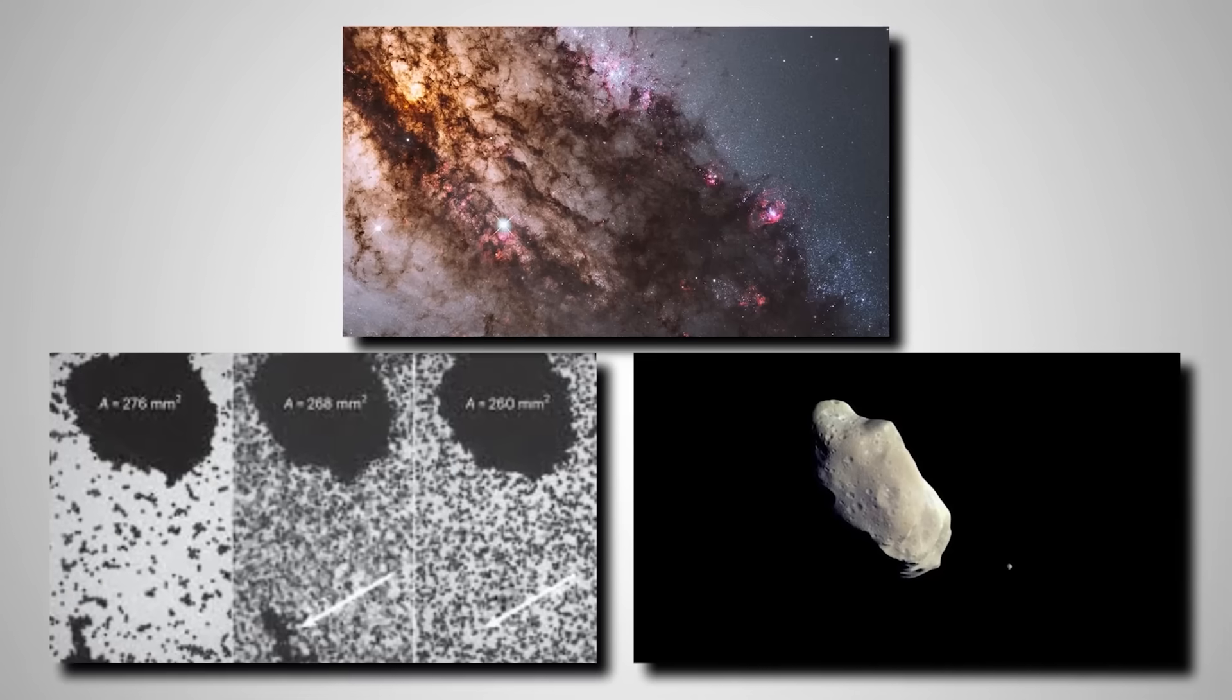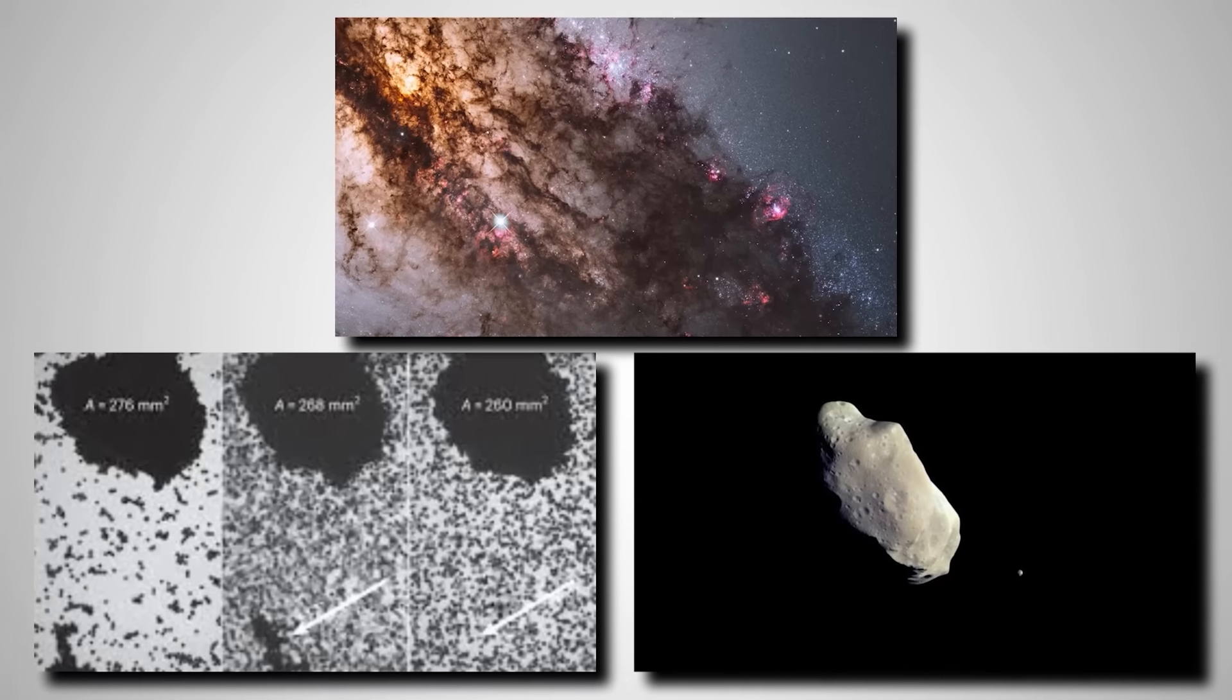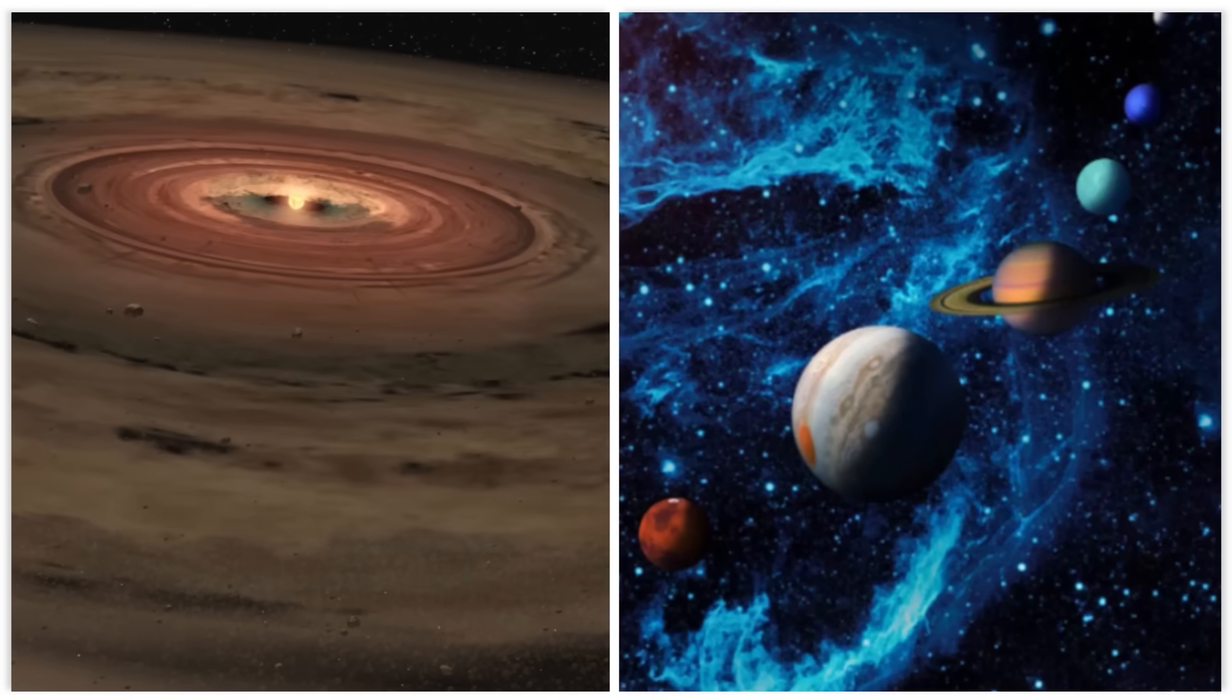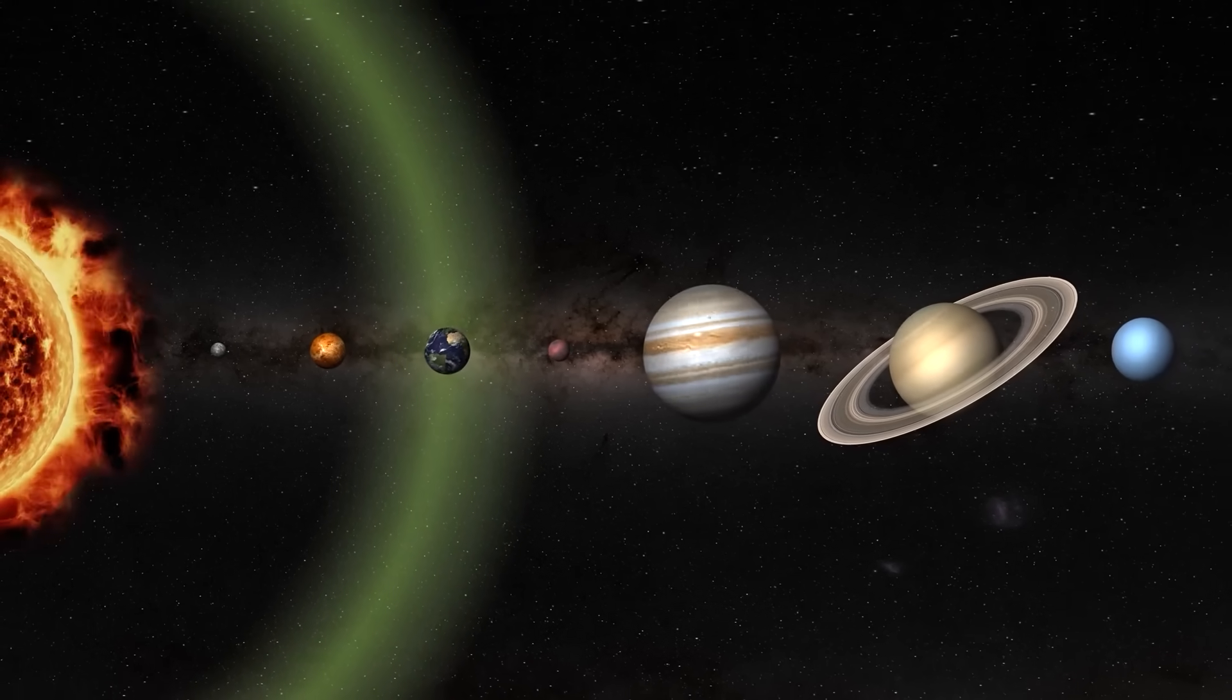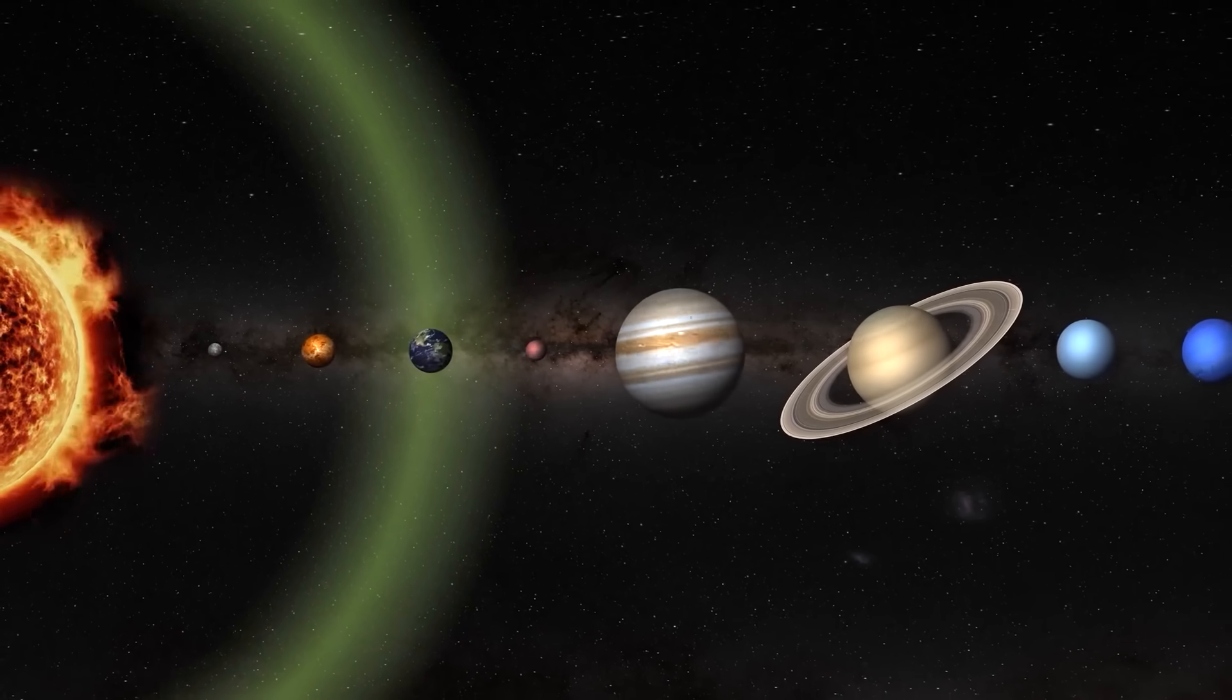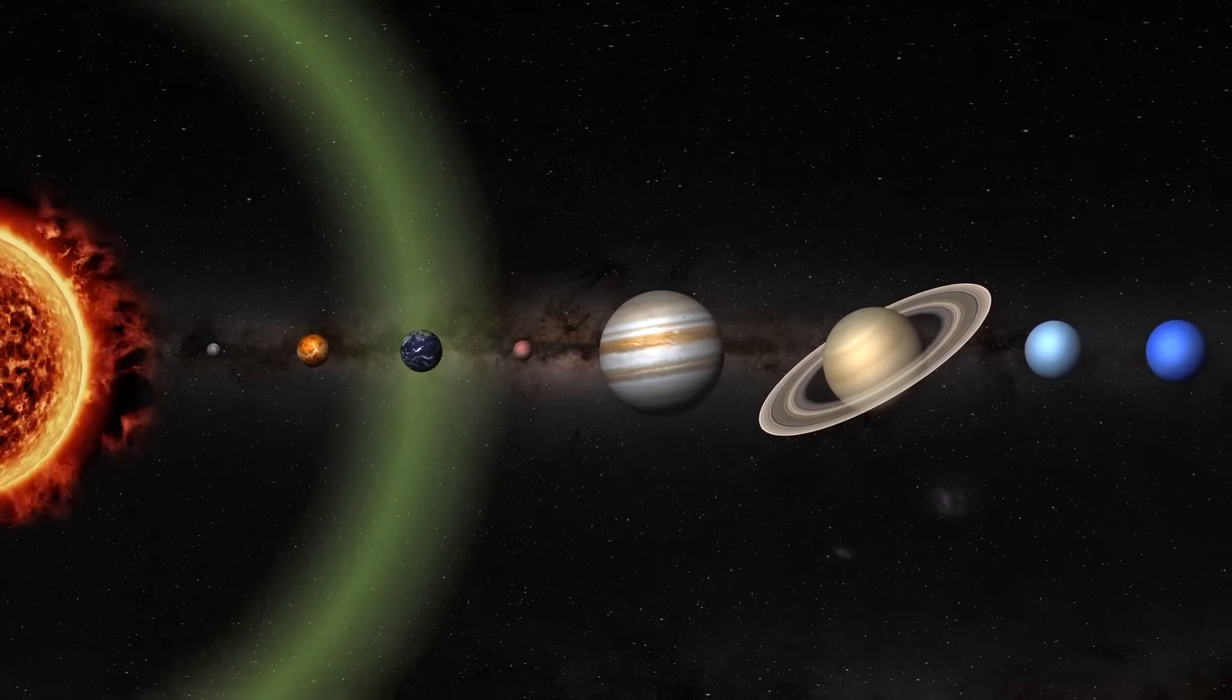Tiny dust grains stick together, slowly growing into pebbles, then rocks, then planetesimals, and finally full-blown planets. But for gas giants, especially those massive ones, this process often takes too long.